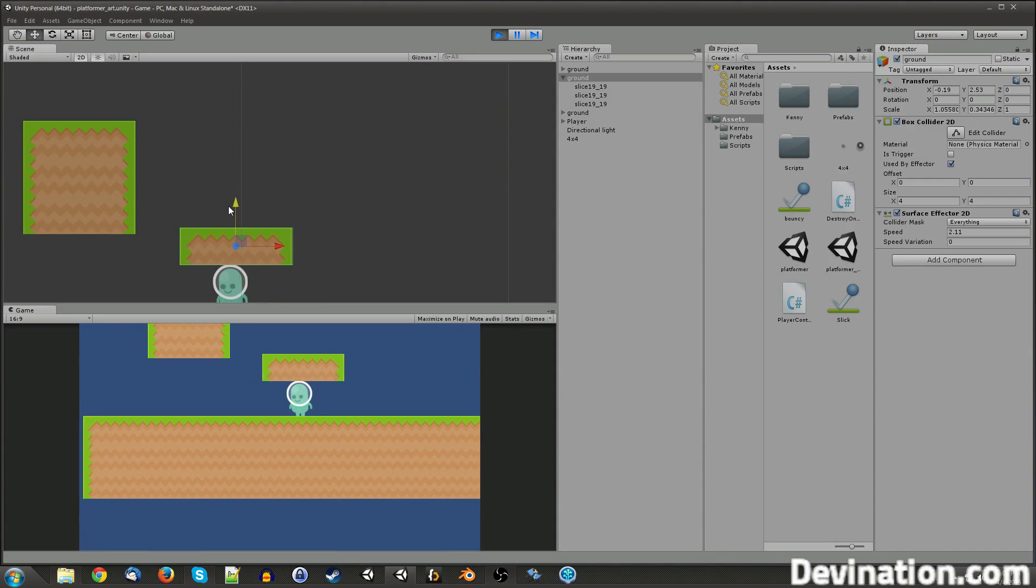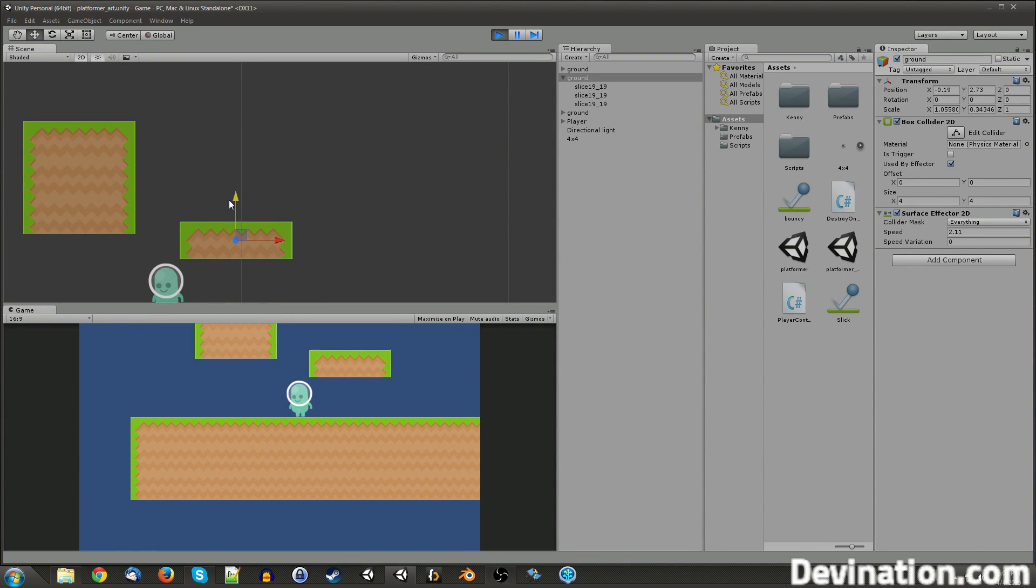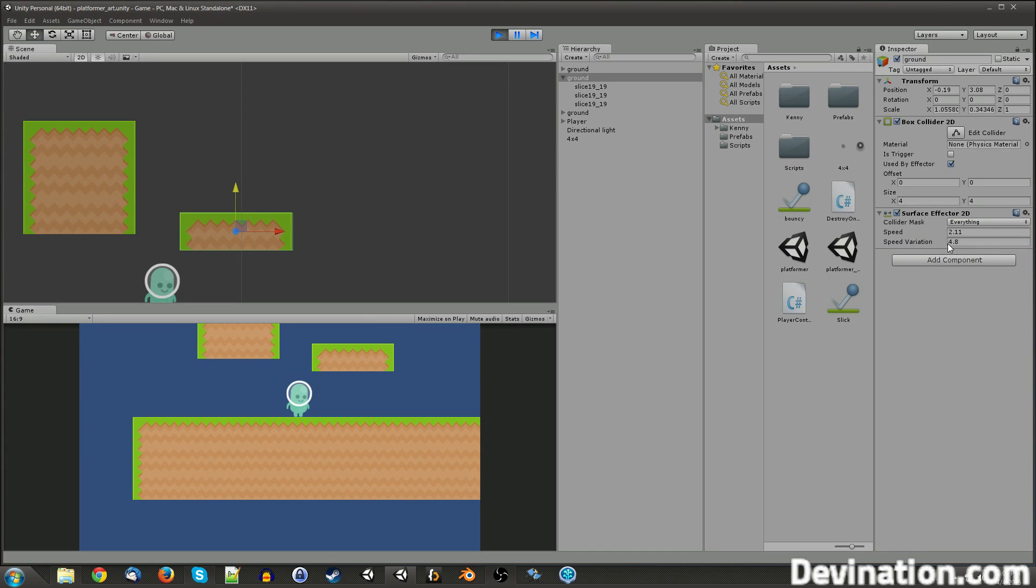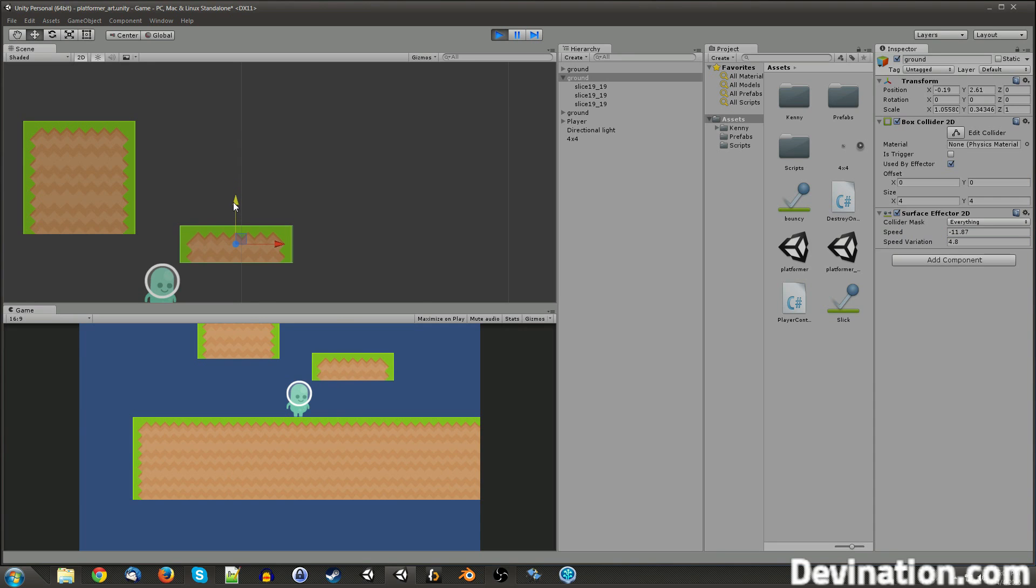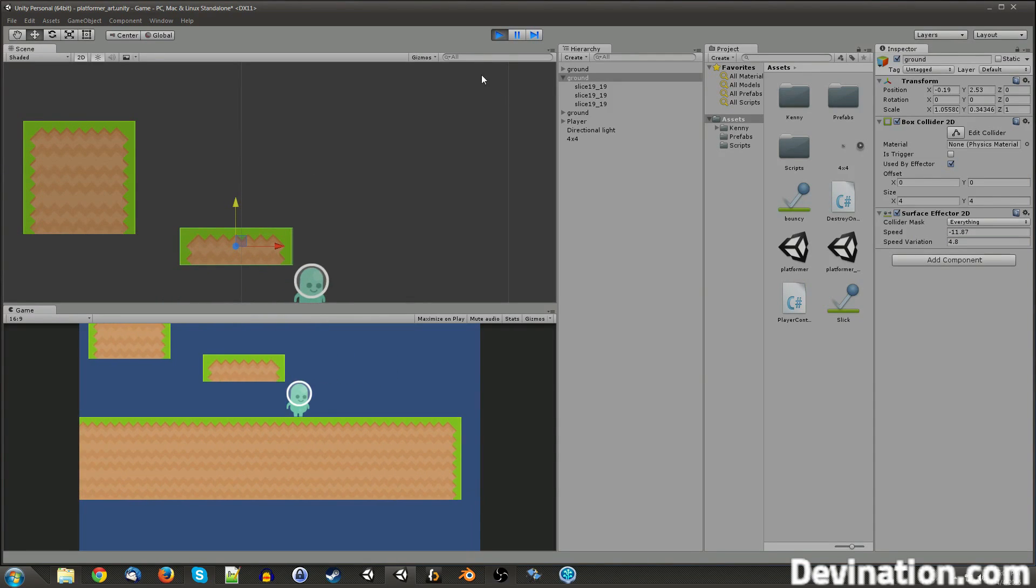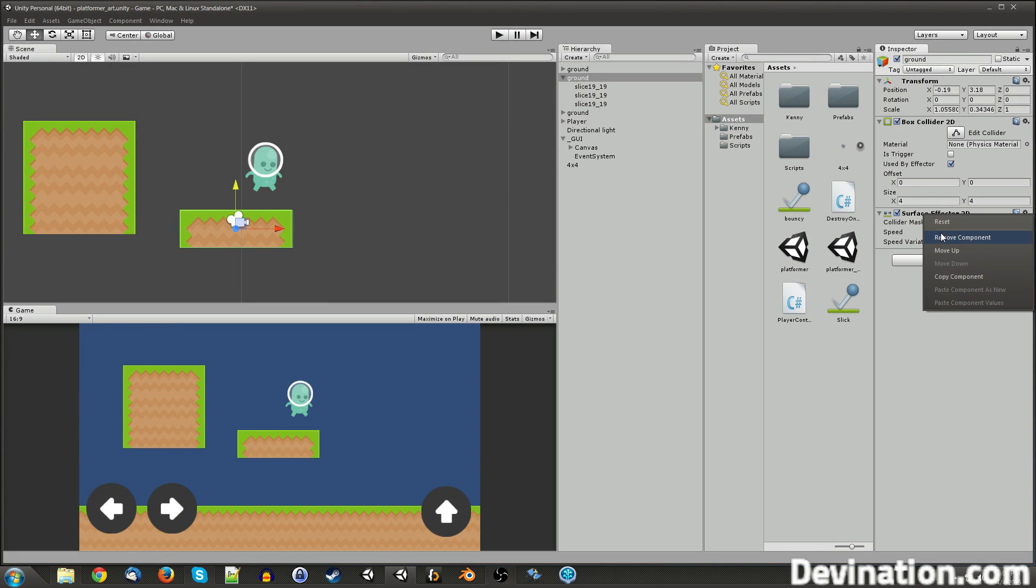So if I do this, you can see that it actually moves me still. So this is good for if you need a conveyor belt sort of deal in your game. Speed variation is just changing the, it'll randomize it between using this speed as a base and then adding or subtracting that amount. And say I wanted to go the other way, I could just change the speed to be a negative value. And now it'll push me the other way. All right, that's enough of that.